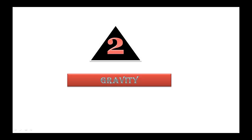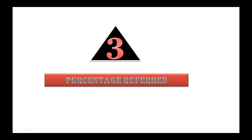The third one is percentage referred. The percentage of referred should be greater than 80%. If it is less than 80%, it means that the owner of the product is either promoting directly or he is not having a solid blueprint for affiliates.